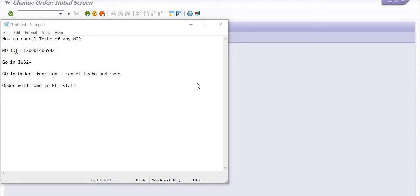Hello, welcome to all in this SAP video tutorial. Today we are going to discuss a very basic but very important topic. How to cancel Teco status of any maintenance order?